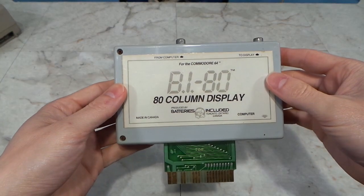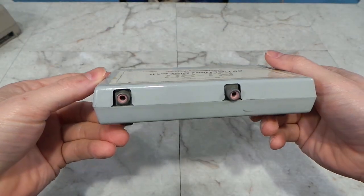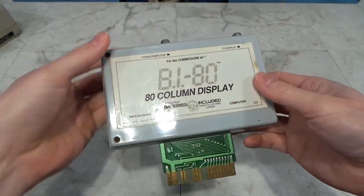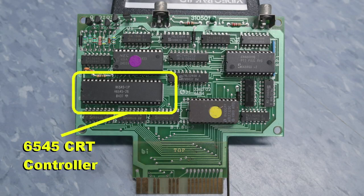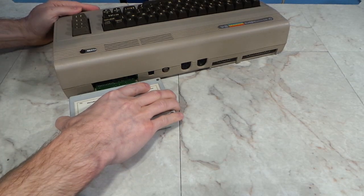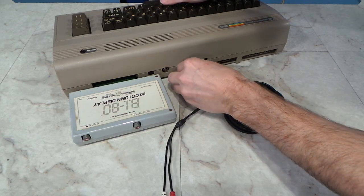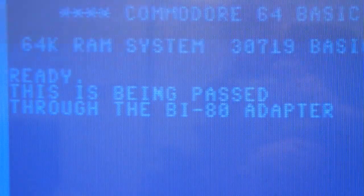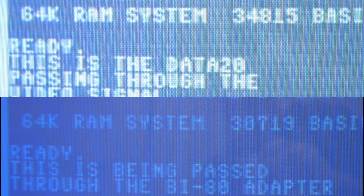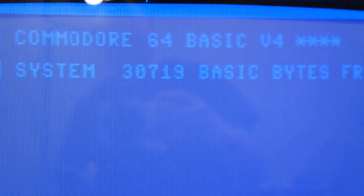Now I want to show you another such device — this is the BI-80 made by Batteries Included. It's a very similar concept but uses an RCA input and output. Inside, it's based on the 6545 video controller, almost identical to the one in the previous unit. However, it's implemented in a very different way — the first thing you might notice is that it produces far less interference when passing through the signal from the internal graphics chip. Comparing screenshots from each device, it's pretty clear which one does this function better.